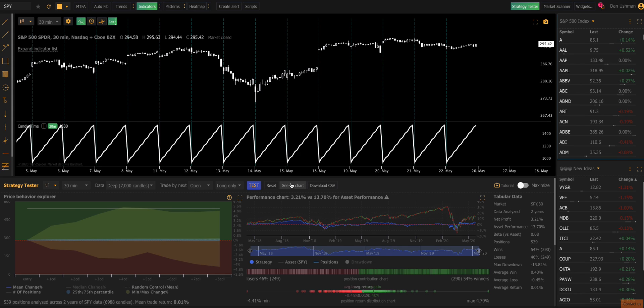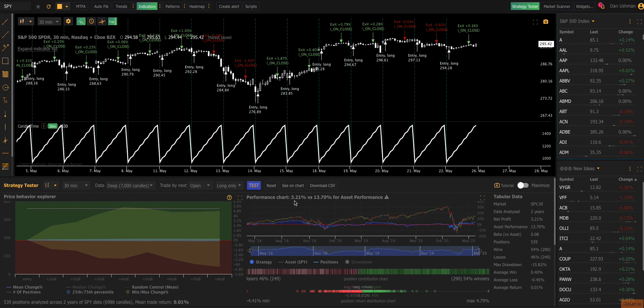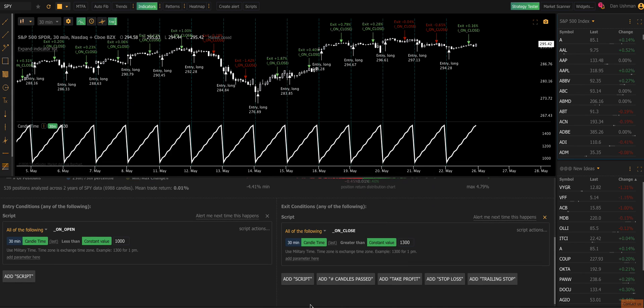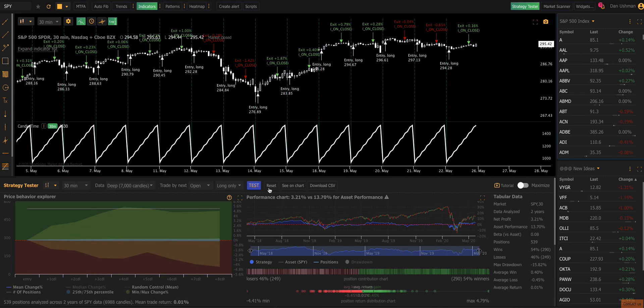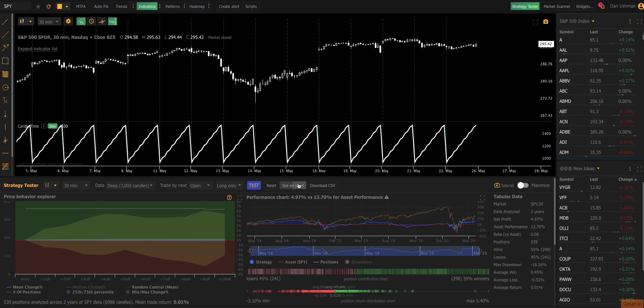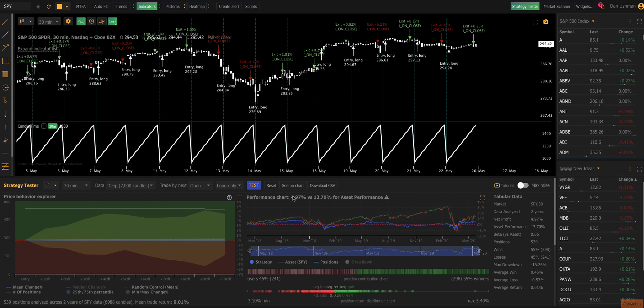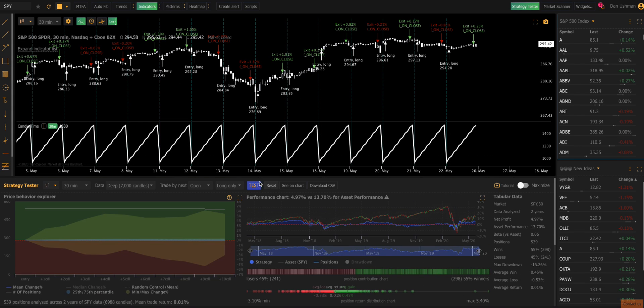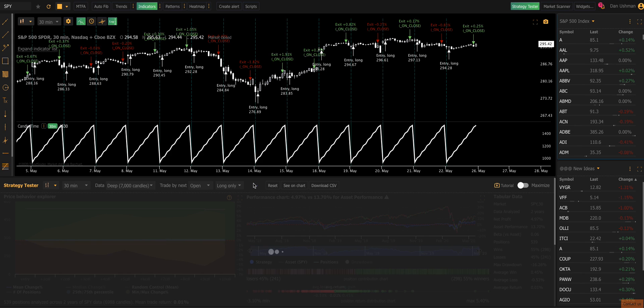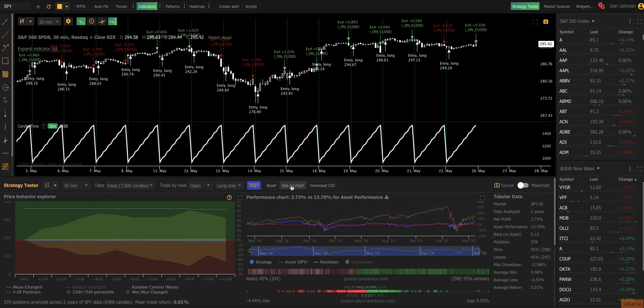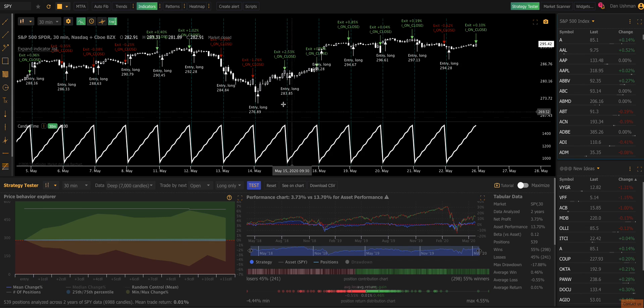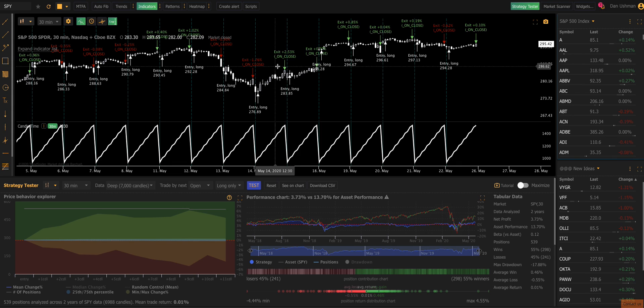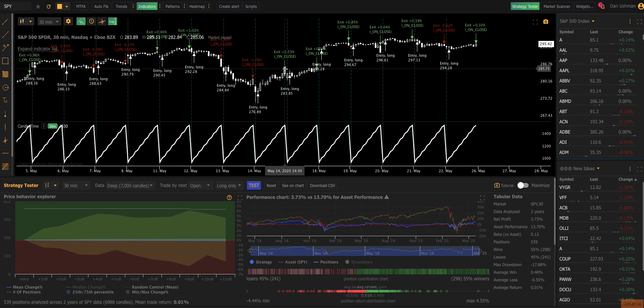And we're going to see what it looks like buying the open and selling the close. So now we're buying at the very open of each trading session on the second candle. And we're selling at the end on the last candle on its open to exit.